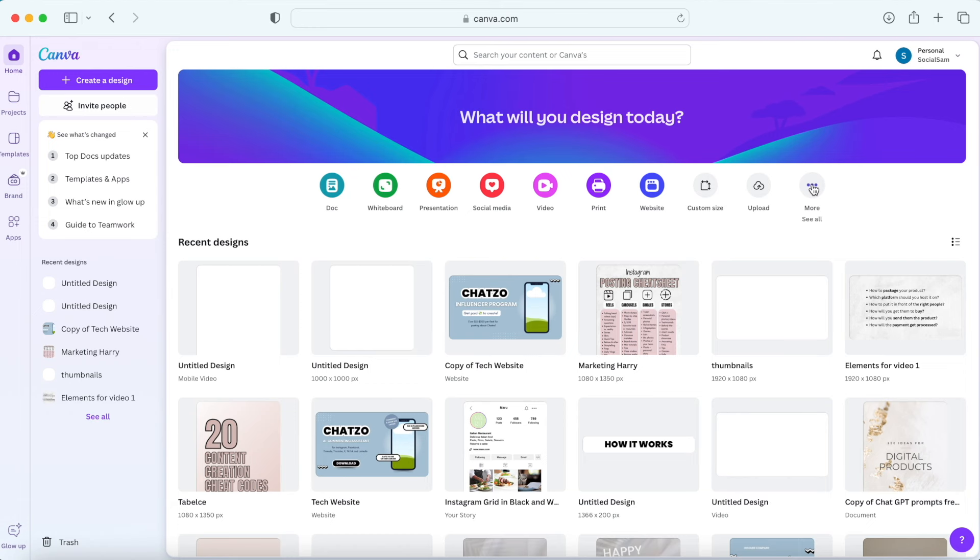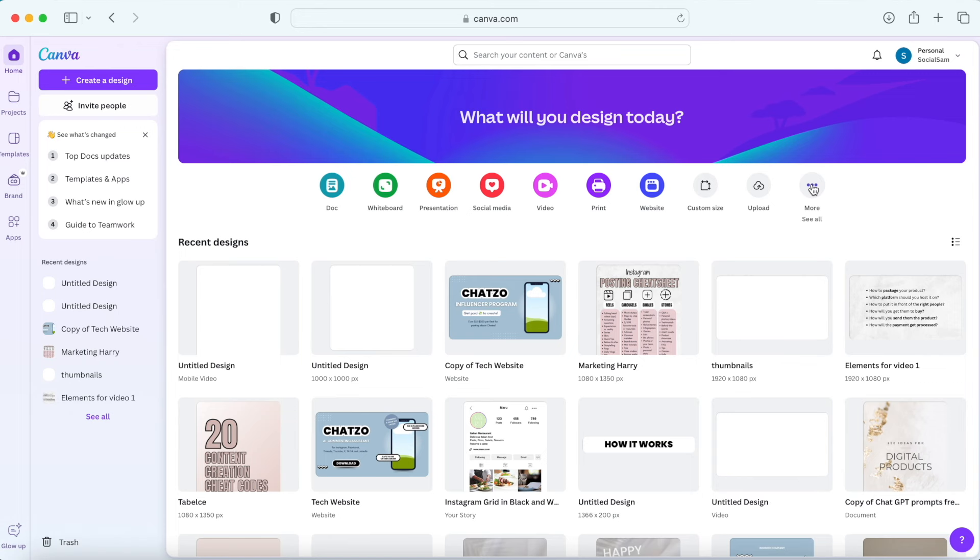All right so now let's jump to the next feature that will blow your mind and that's Canva courses. I just realized they've added this feature and I'm amazed. All right let's check it out. You can find this feature if you click more here on the dashboard and courses.